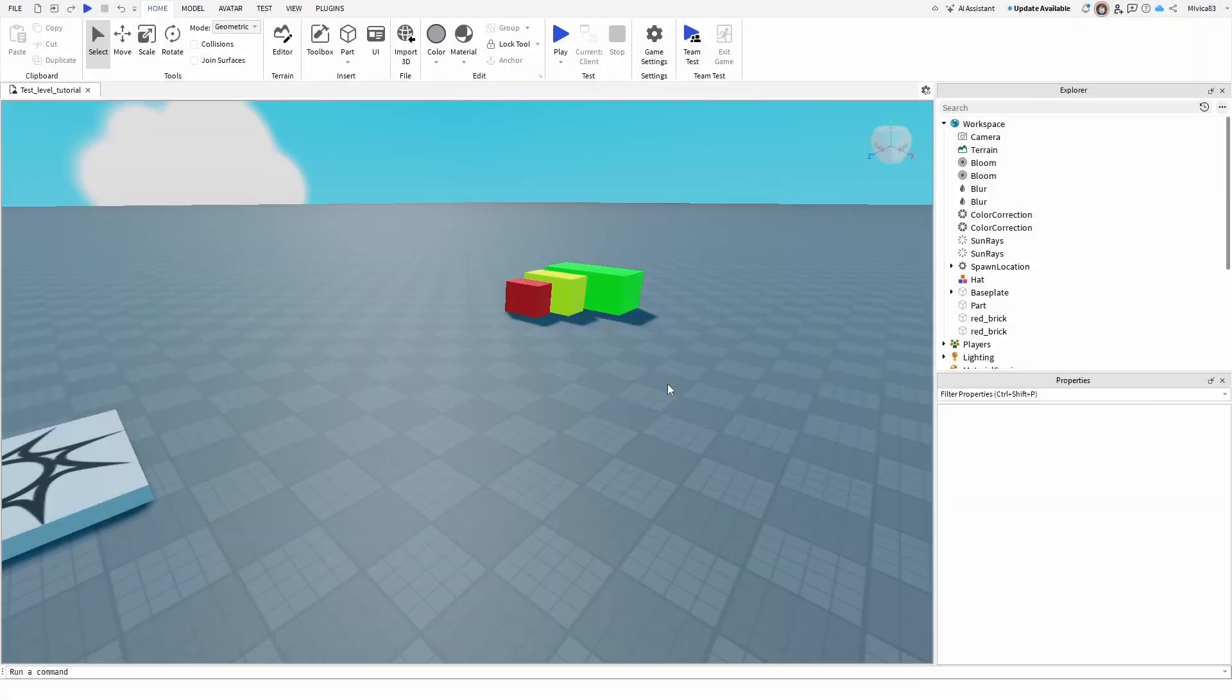Hey everybody, my name is Ivica. Thank you so much for joining me on my latest Roblox Studio beginner tutorial that will show you how you can add a script in your Roblox game.